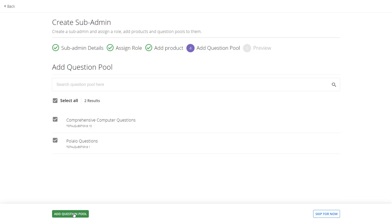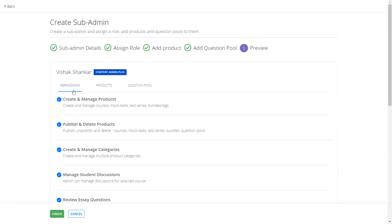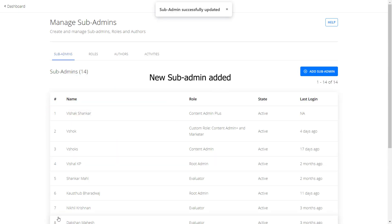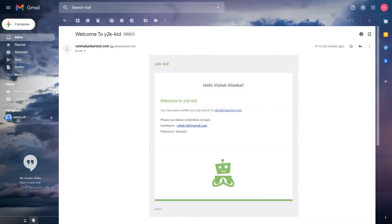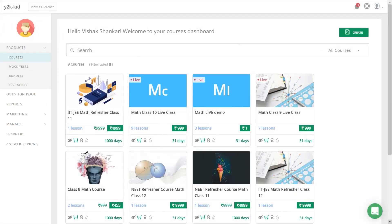Here you will get a final preview of all the permissions, products and question pools available to your sub admin. Once you have reviewed this, click on the Finish button to create the new sub admin for your academy. As soon as you confirm the changes, the sub admin will receive the login details via email. Below is the view access for a sub admin with the Content Admin Plus role. As you may notice, this role does not have access to marketing and account settings. Note that sub admins will see only the learners enrolled in the courses that the sub admin has the privilege to manage.